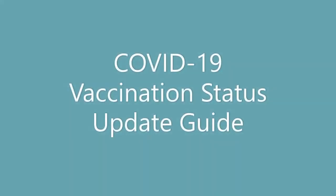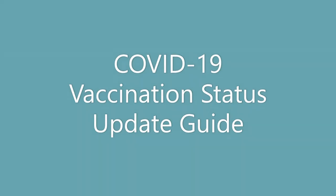UNHCR Malaysia is collecting information about how many refugees and asylum seekers have received the required doses of the COVID-19 vaccine. In this video, I will explain how to fill in an online form for yourself and your family members.